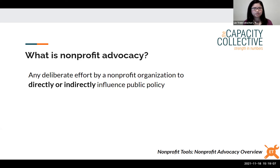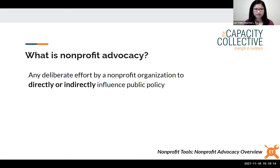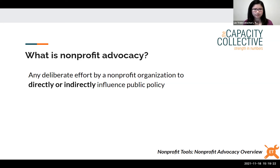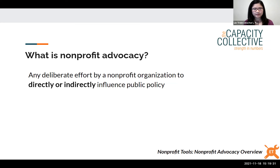You might be engaging in direct advocacy — directly communicating with elected officials on certain issues — or you might be engaging in indirect advocacy where your audience is more the public, community members, or other organization leaders. We'll talk more about the difference between these two types of advocacy a little bit later.